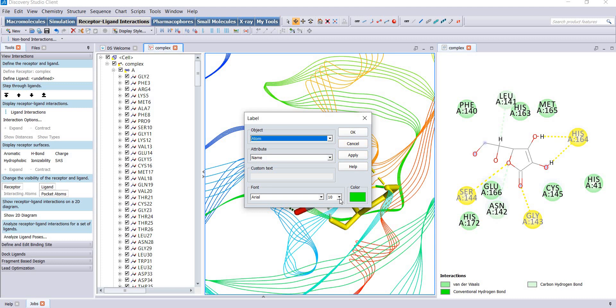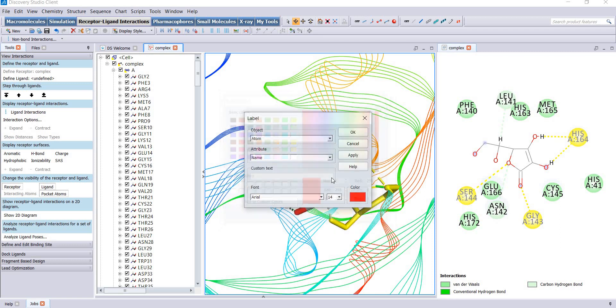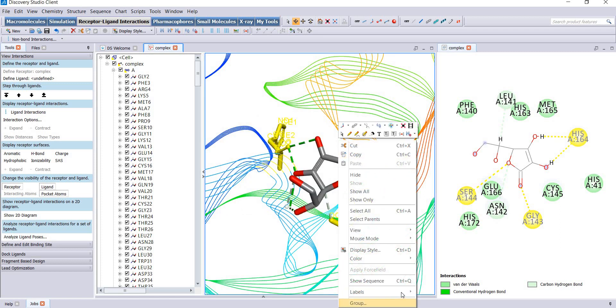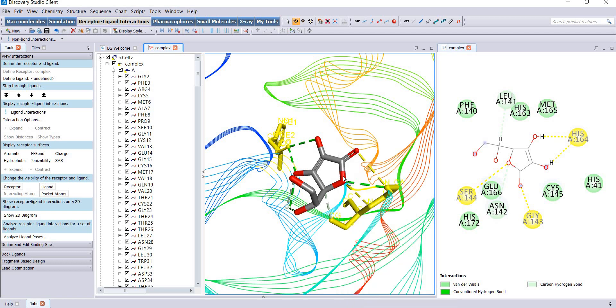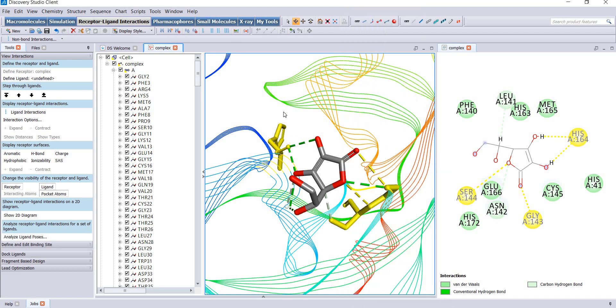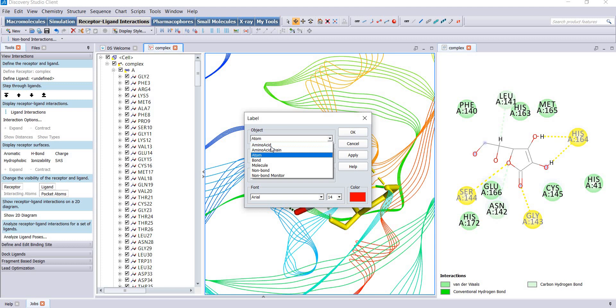I will change the size and color to red and apply. You need to go to labels, add, and make sure that you change it to amino acid.